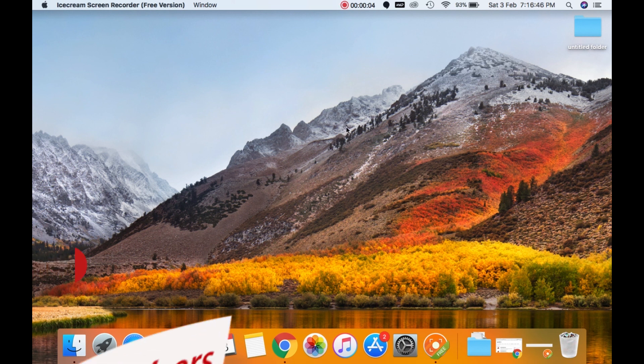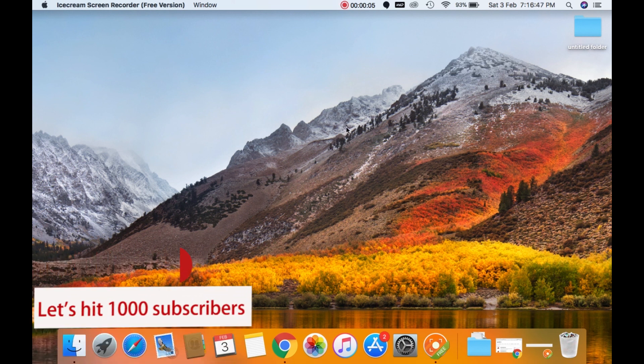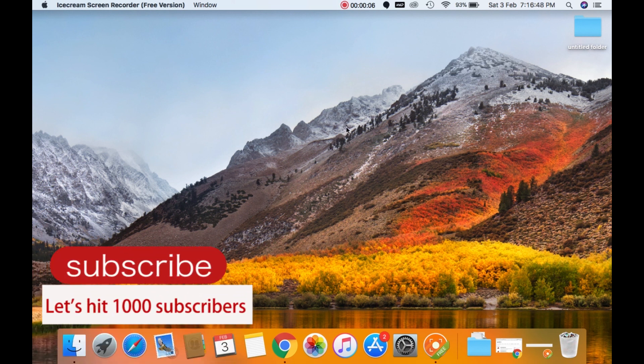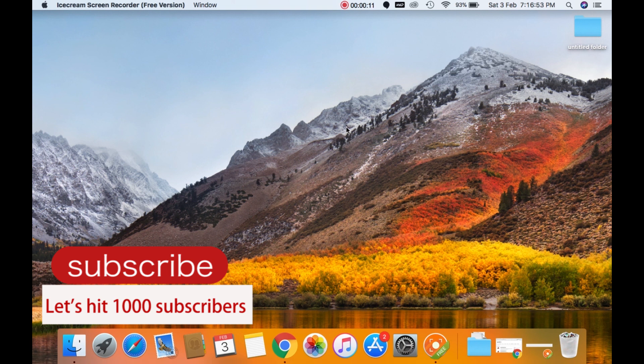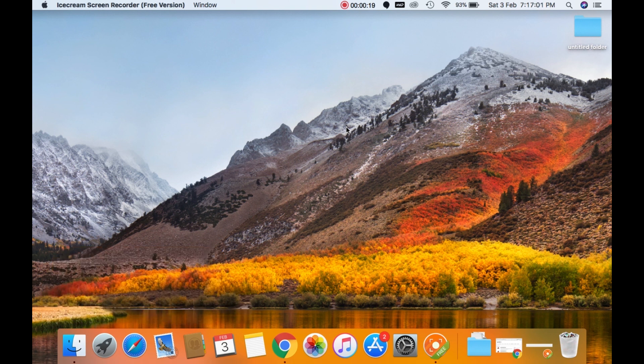Let us try and hit 1000 subscribers on this channel. Without your help, I won't be able to achieve it. So if you haven't already subscribed, please subscribe to my channel. I will be uploading interesting videos on a weekly basis. So with that being said, let us get started on the installation process.